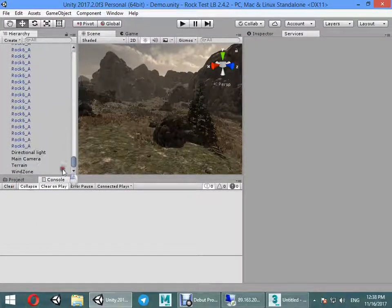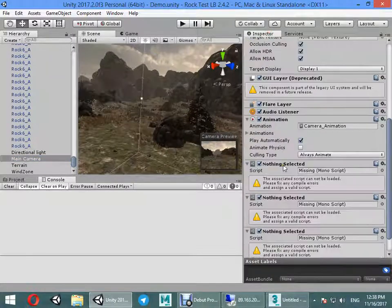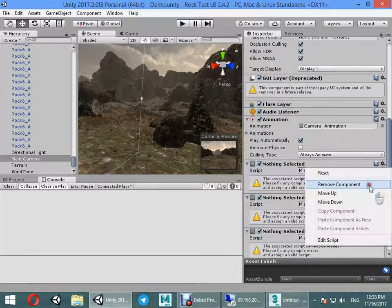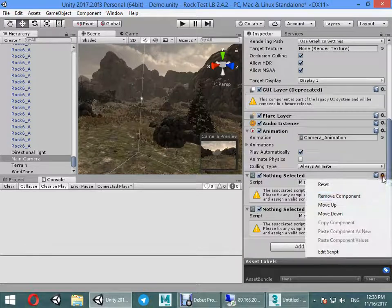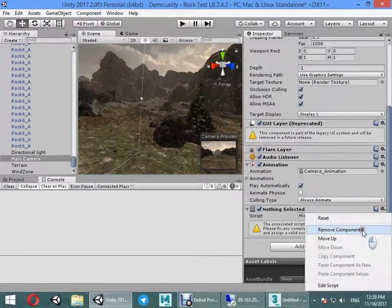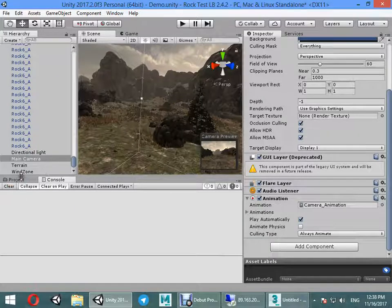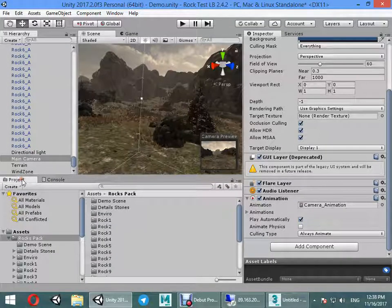Find the main camera. Remove the components. Now we need to import Lighting Box.